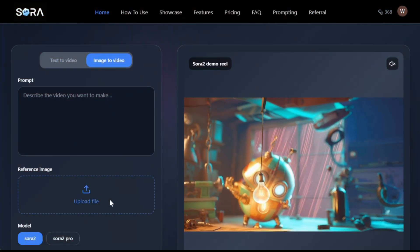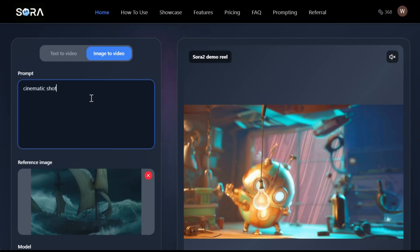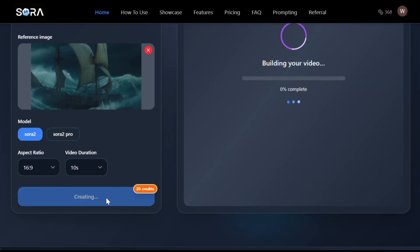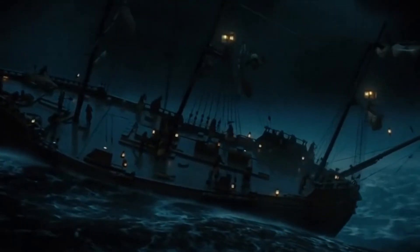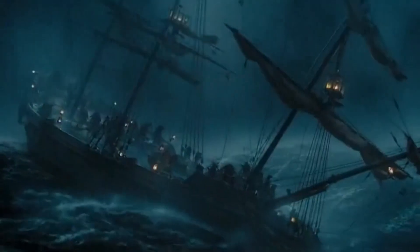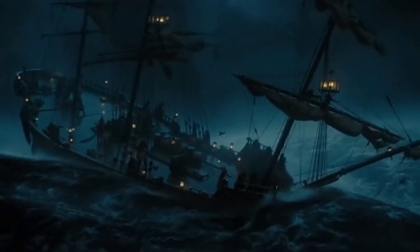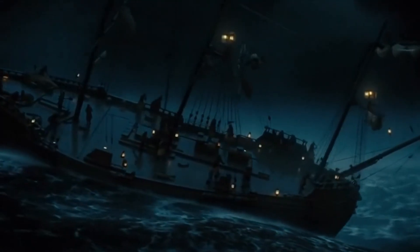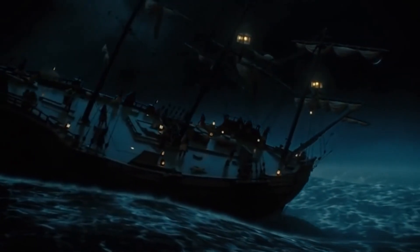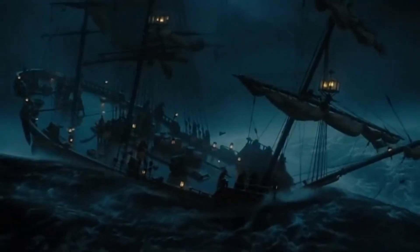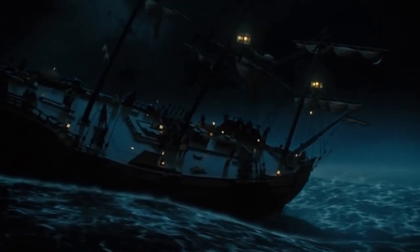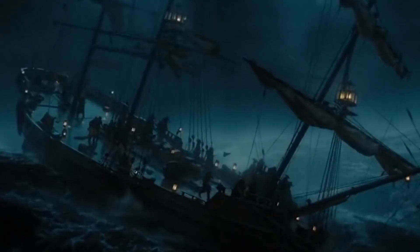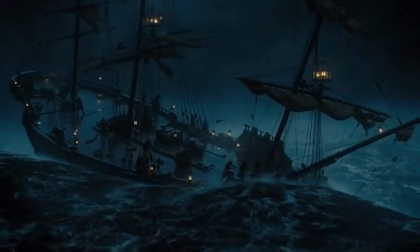Let's try one more. I'll upload a different image, give it a prompt, hit generate, and here's the result. You can see the ship getting tossed around by huge waves — that dark sky, torn sails, lanterns lighting up the deck. The movement looks real: the ship rocking, the waves hitting it, everything feels chaotic and intense, and the crew's shouting commands matches the scene perfectly. Sora 2 really brings images to life.